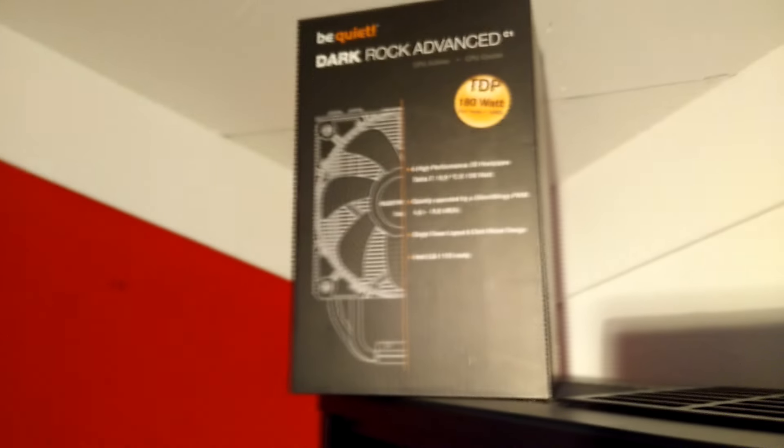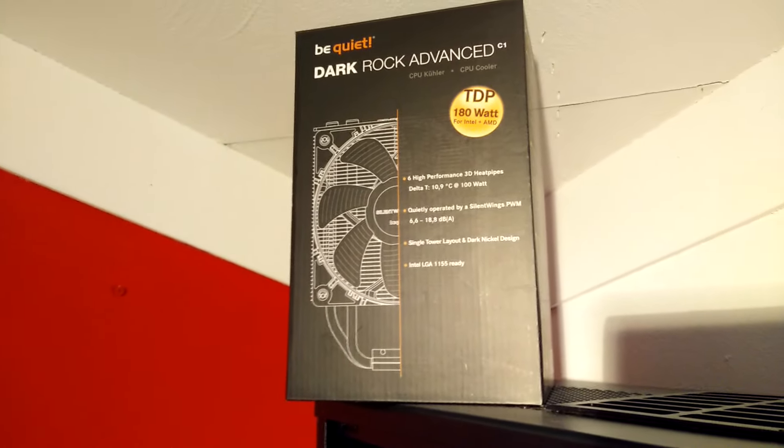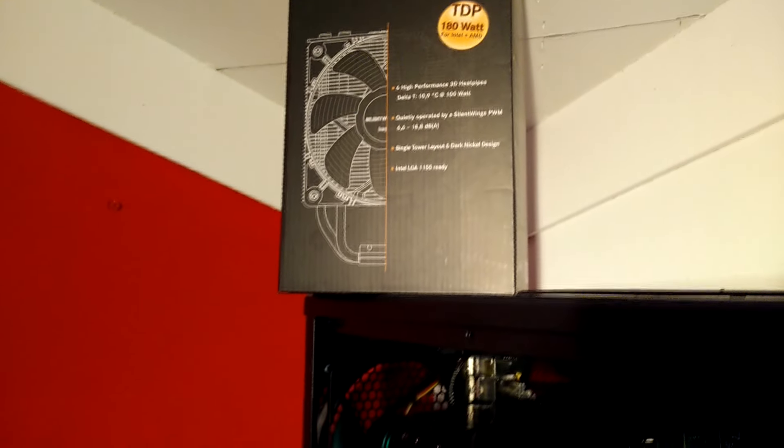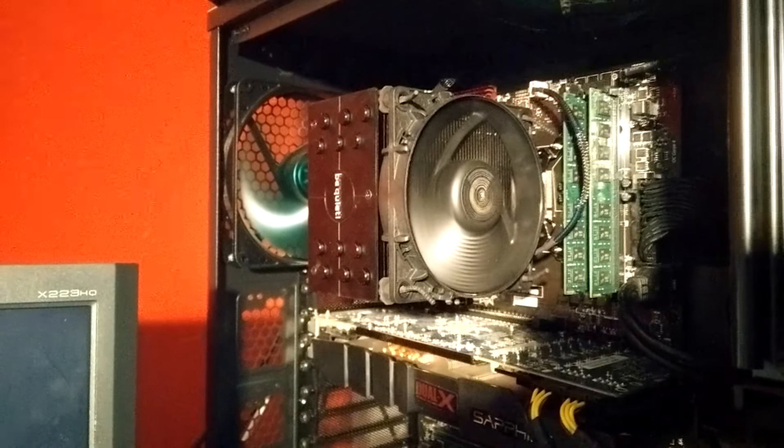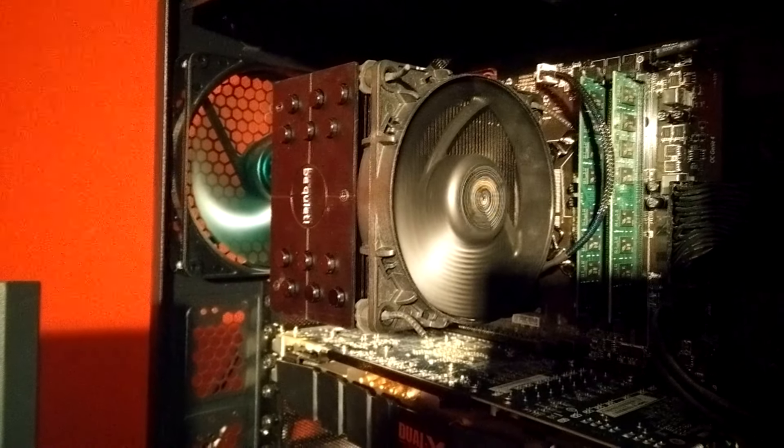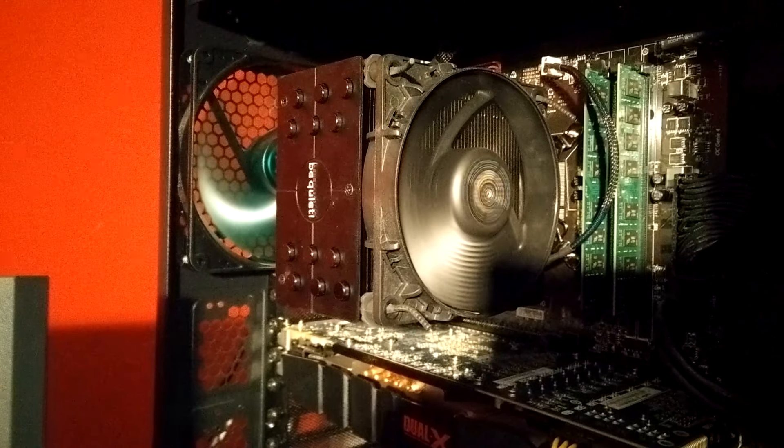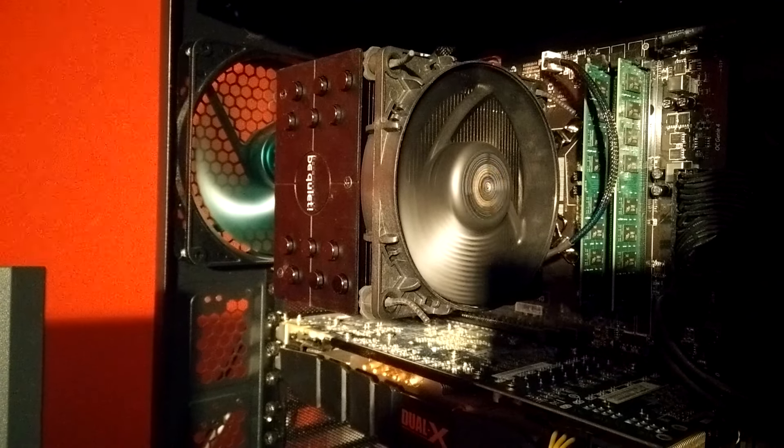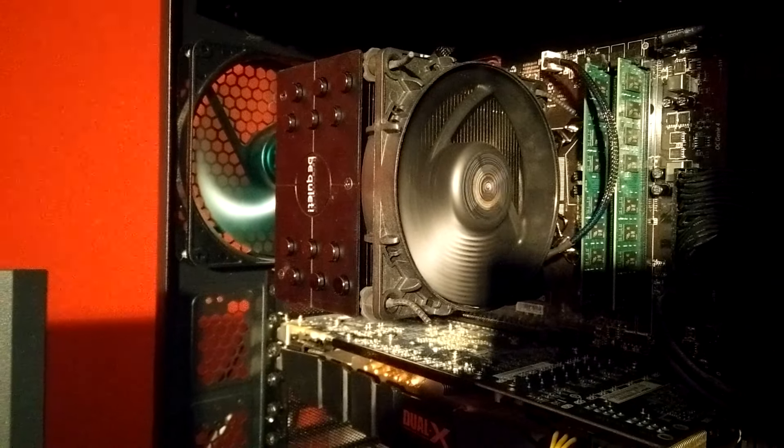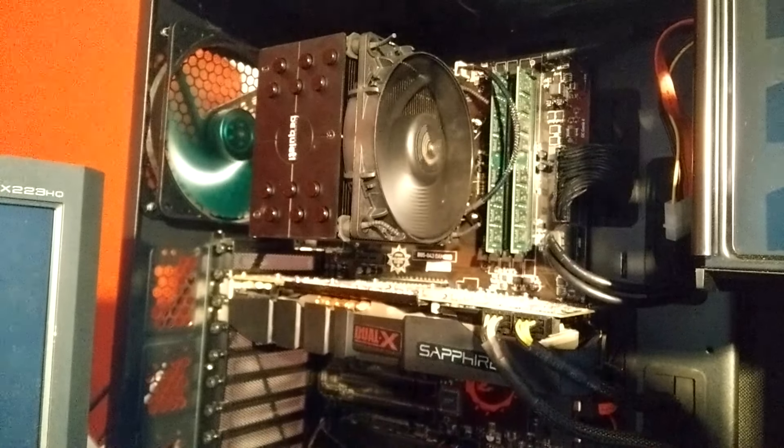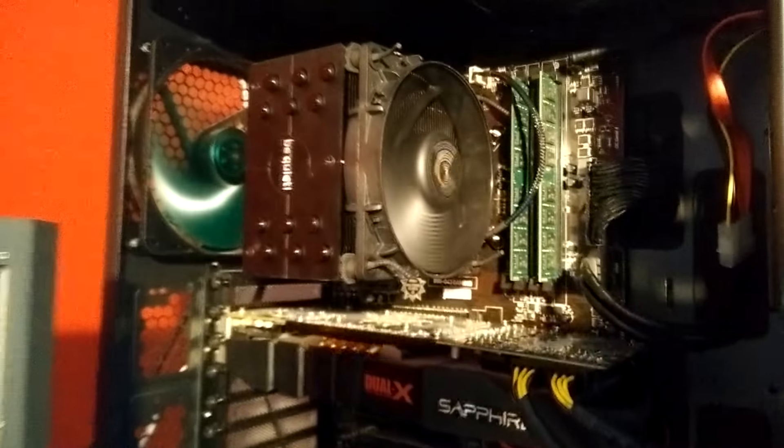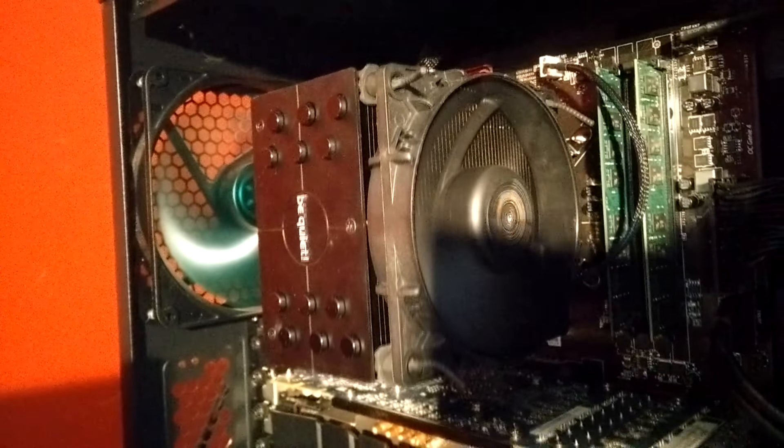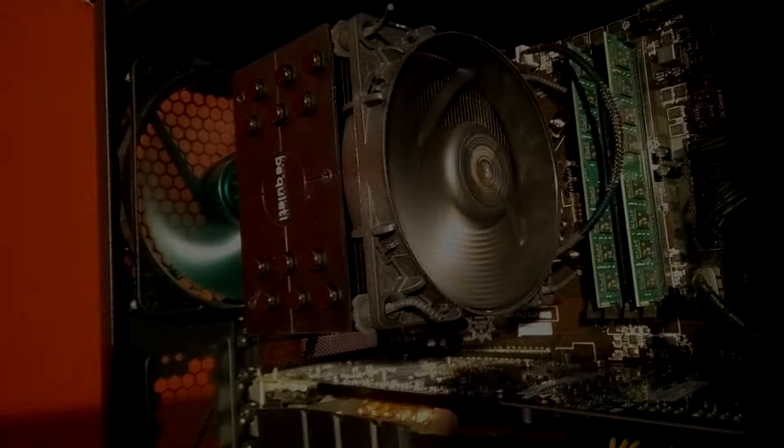The Be Quiet Dark Rock Advanced was launched in June 2011, only a couple months before the 212 EVO, and it looks great with the full black heatsink and the black 120mm fan. This cooler is more than two times as expensive and comes in at $62 or 40 pounds if you live in the UK. The UK Amazon does not ship to the US or other parts of Europe and this cooler is not available from the US Amazon store.